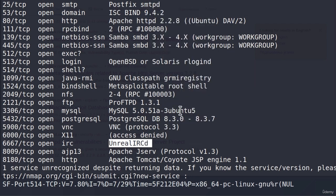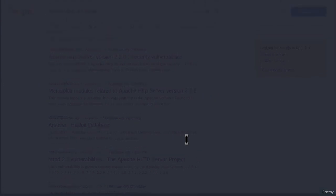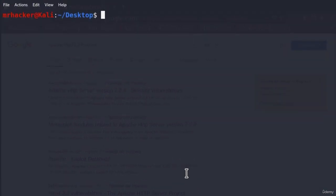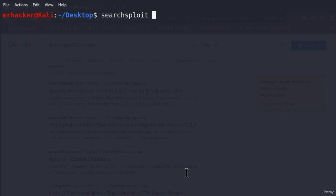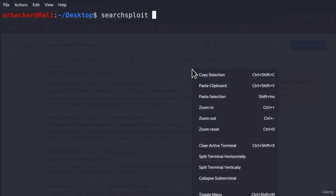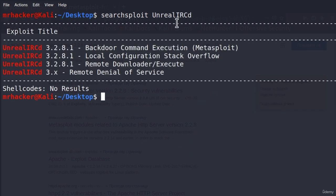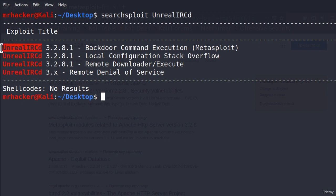And what we can do once we copy that version is type SearchSploit and then paste the version name. And we get the result. It will tell us right here there are already some existing exploits for the Unreal IRC. We also get which version are the exploits for.